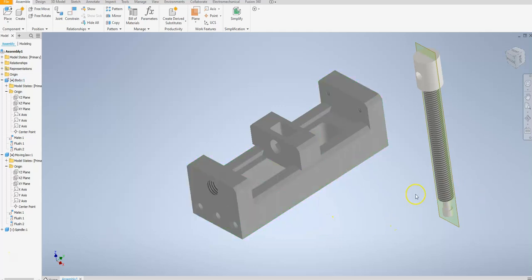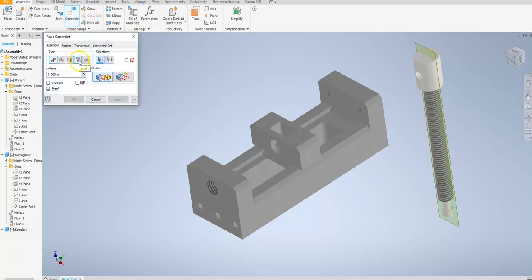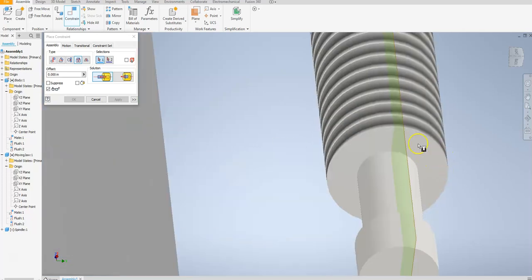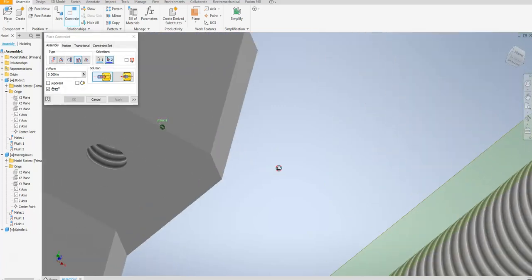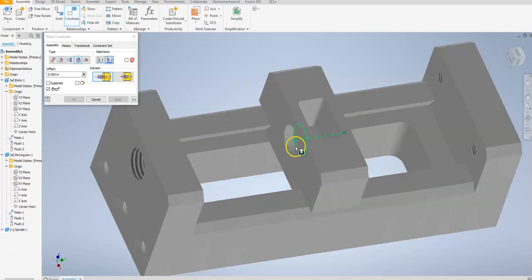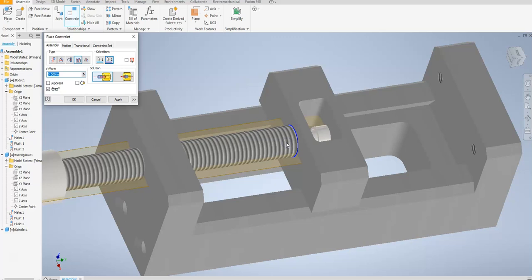Now we're going to go ahead and add our first constraint with our spindle. For this I'm going to use a different type of constraint — it's going to be the insert. I'm going to make sure that opposed is selected. I'll rotate this slightly, select this face, then zoom out a little bit, rotate the components again, and highlight the area where the axis is. You can see that it's fully constrained there — I've inserted my spindle into that hole.